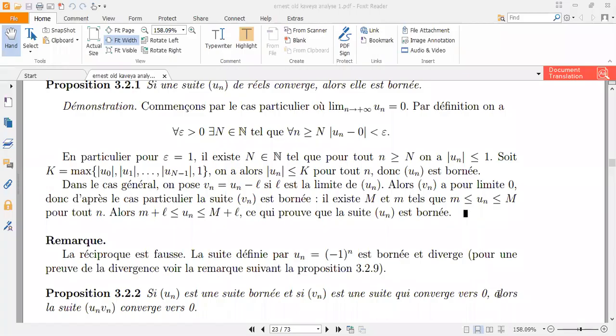So today we're going to look at a suite — when we say a suite is converging and when it's born. We're going to look at a number of examples, or rather propositions — a demonstration as an example.